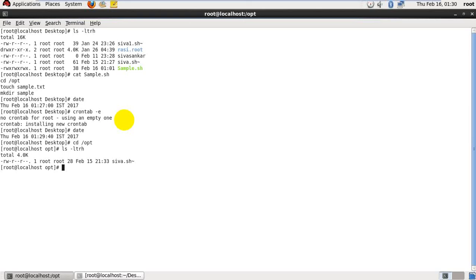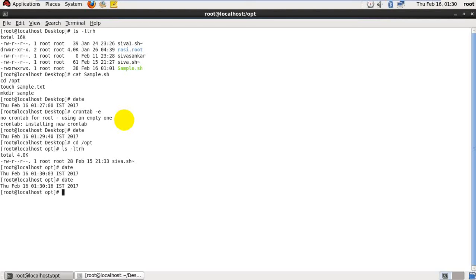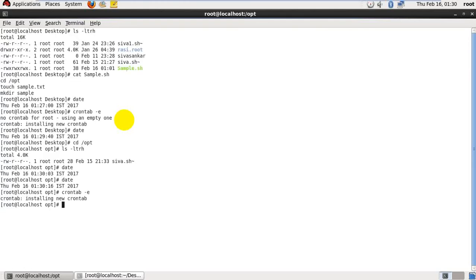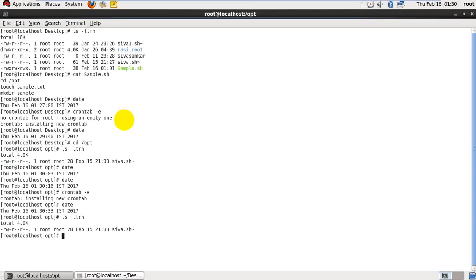On particular time period, now time is 1:30, I mentioned 1:32. We have to wait for two more minutes, or we can edit to 31. crontab -e again, press enter, press i for insert mode, give 31, press escape, save the file. Give the date, now we will wait for only 30 seconds.